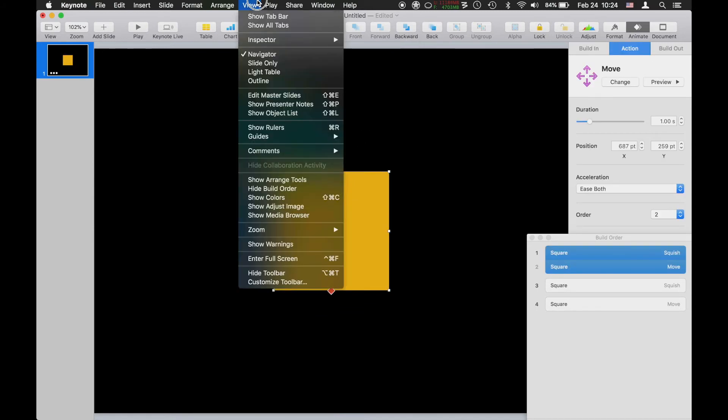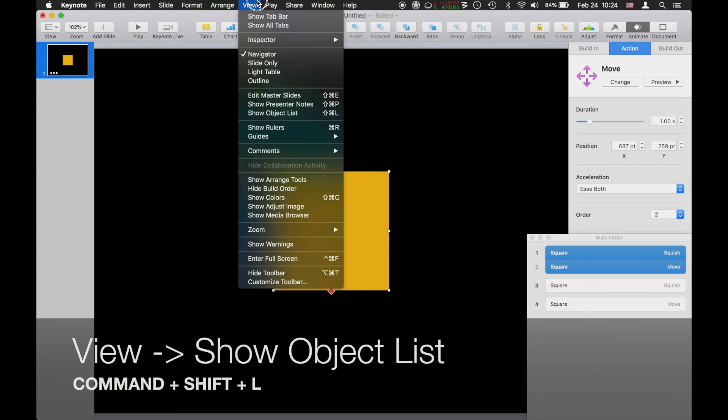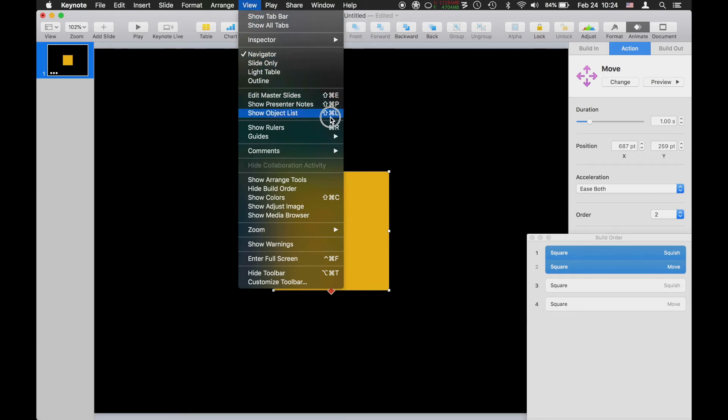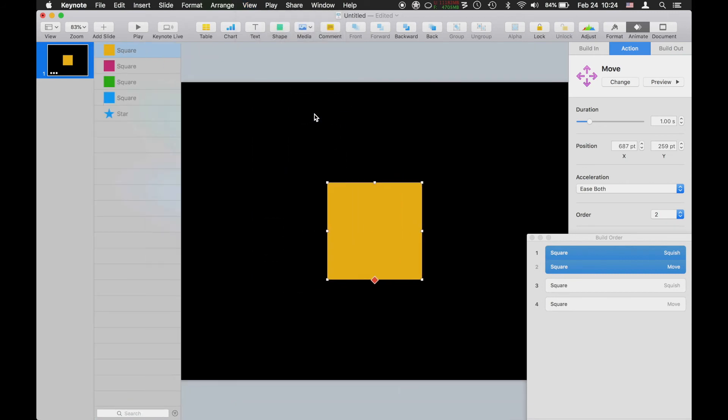Here's how you get around this, and this is the magic tip for today. Go to the View menu, Show Object List, or on your keyboard press Command+Shift+L. That drops down a really great list of your objects on your presentation.